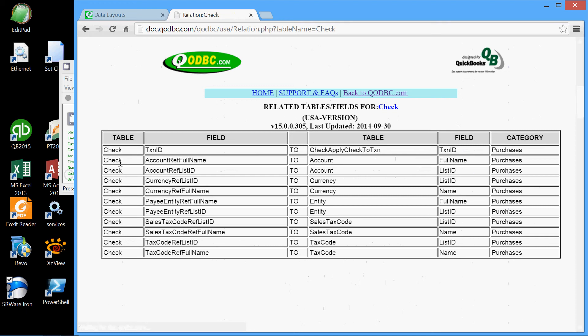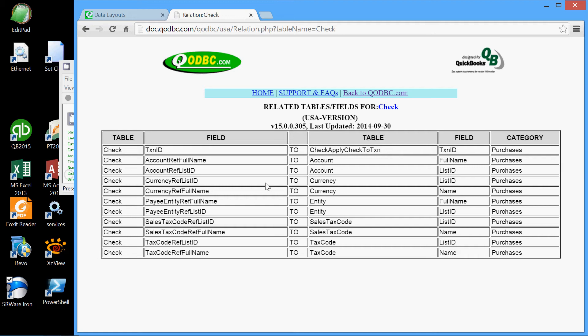And here we find those. Here we see all the relationships from the check table to other tables. For example, the check table is linked to this other table here via this transaction ID field, and so on for all these other fields. Now this is very important because the information contained in the check table is limited. We want other information that can be found only in these related tables, and this is how we find out what those related tables are.